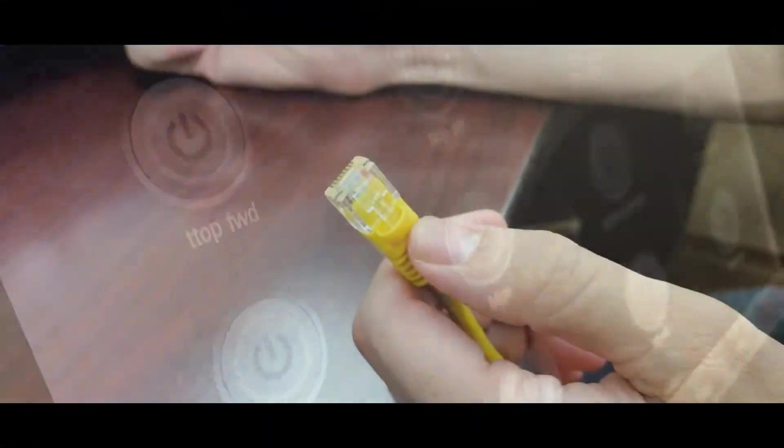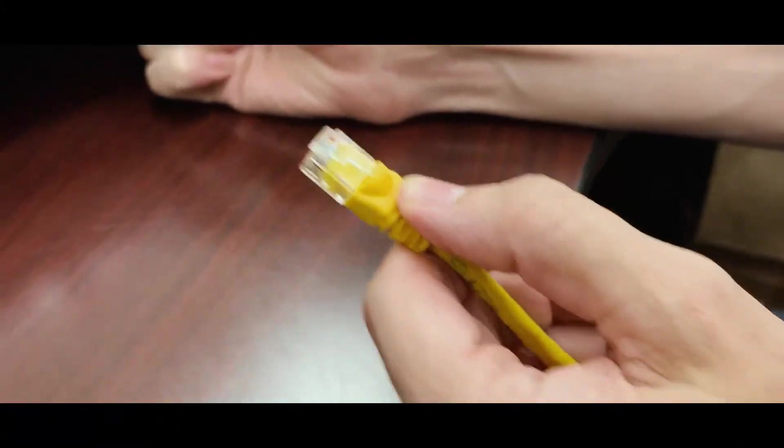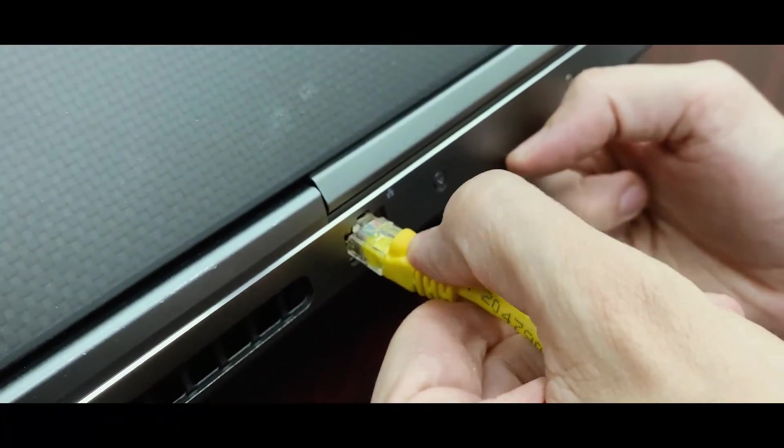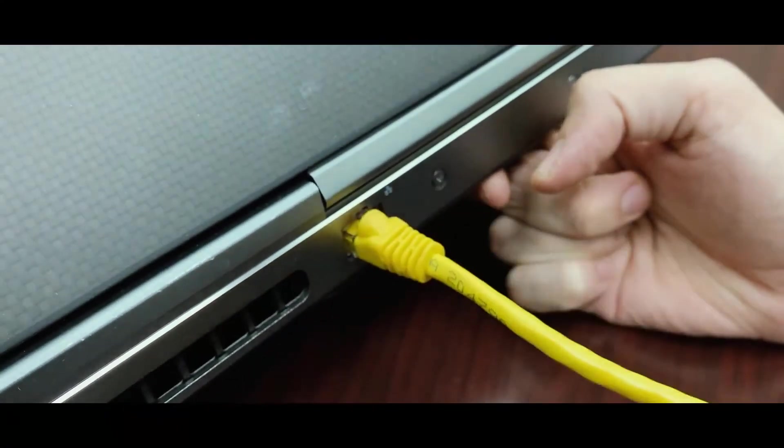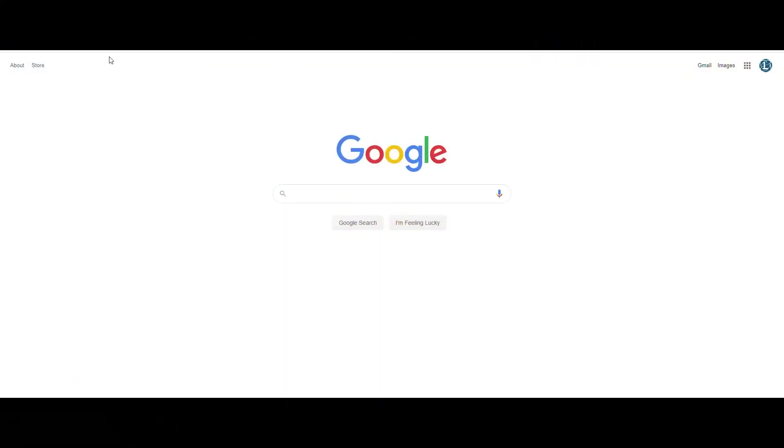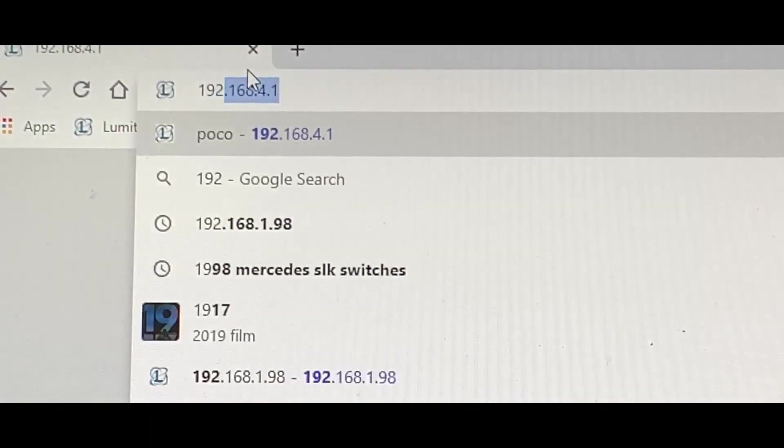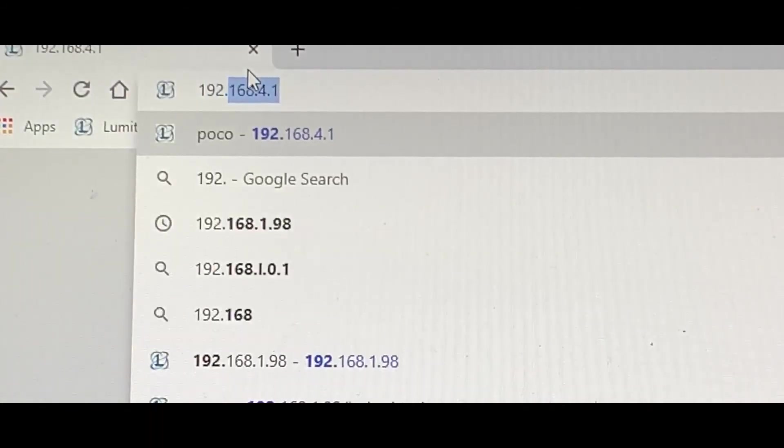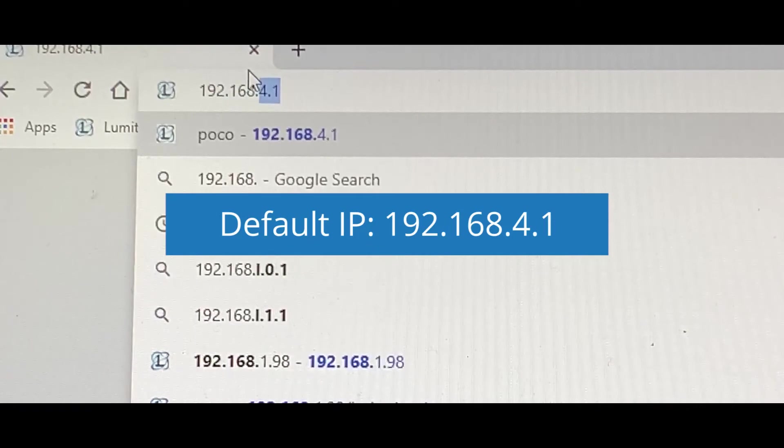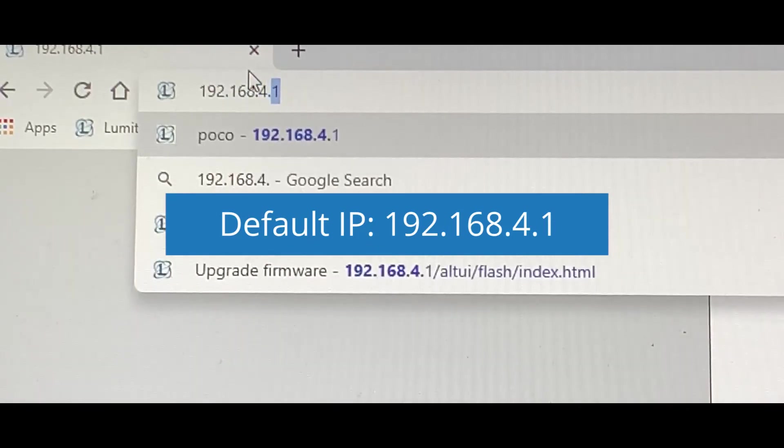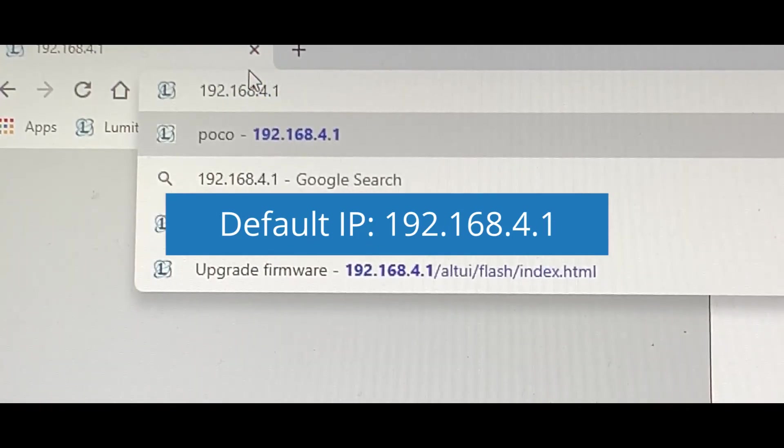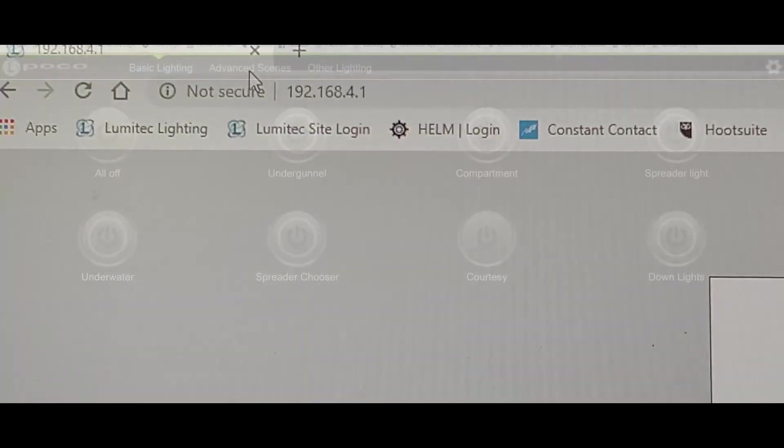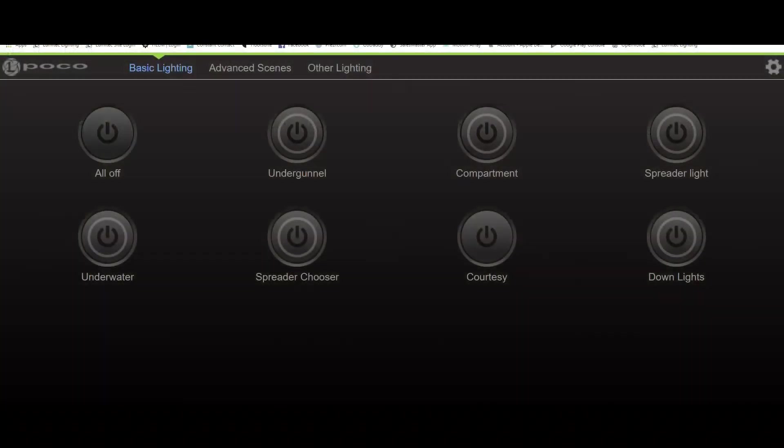To connect via a laptop, connect the device Ethernet cable directly to the POCO module. Launch a web browser and enter the default IP address 192.168.4.1 into the browser's URL text field. The POCO home screen will now open in your web browser. This method of connection is also required for POCO firmware updates, but that will be covered in another video.